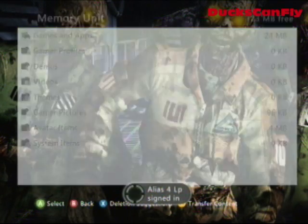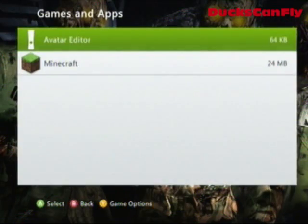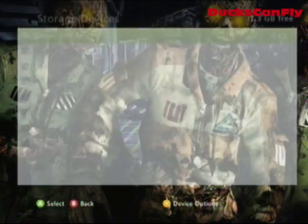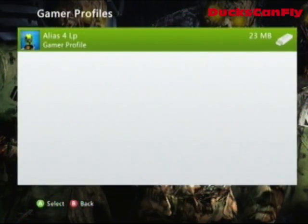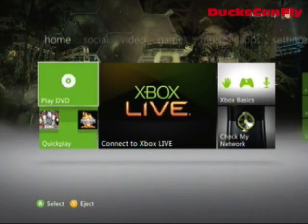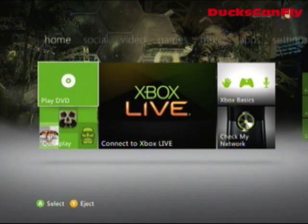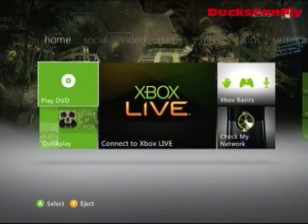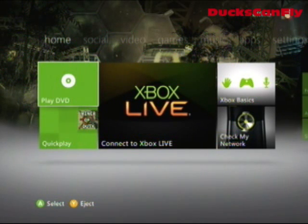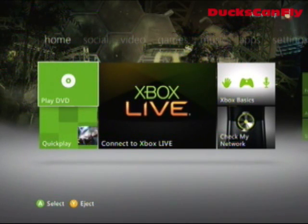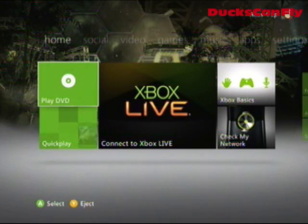Now that you've moved your gamer profile over, we can go back and see that the profile is on there. You needed to put your profile on the USB so that you can transfer files from the computer onto it. Now that we have our USB drive with our gamer tag on it, let's move on to the PC and I'll show you the rest.